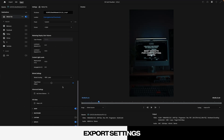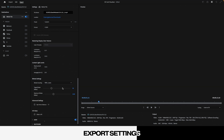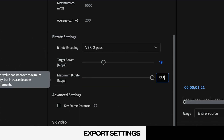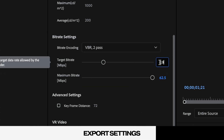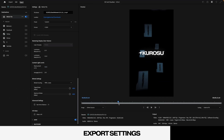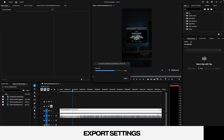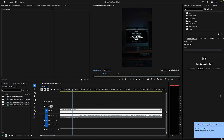As far as bit rate settings go, I prefer to select VBR 2-pass and set my target and maximum bit rates all the way to 62.5. The reason is that platforms like Instagram and Facebook crush your video quality with compression, and by boosting that bit rate it gives the cleanest source to start with, so more details of your video can survive the compression phase.